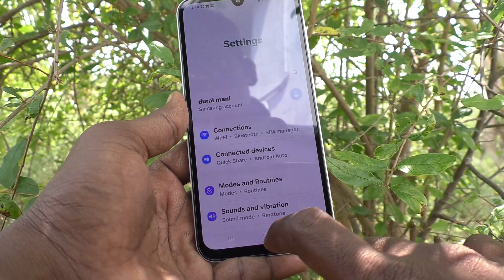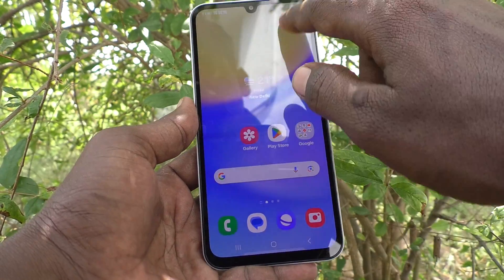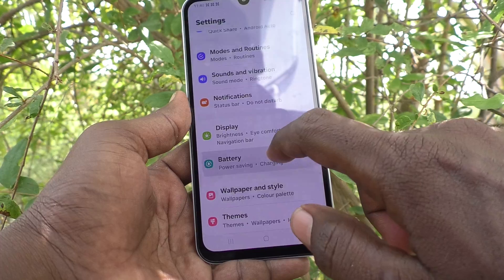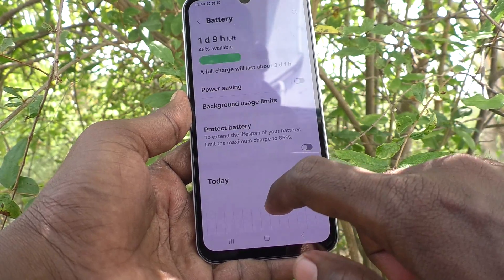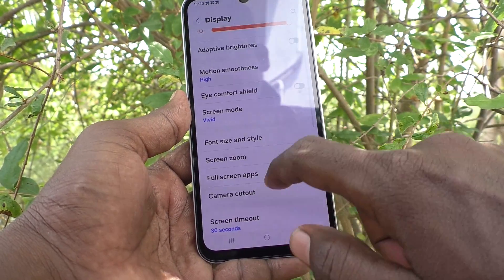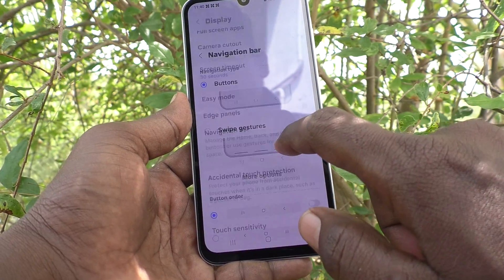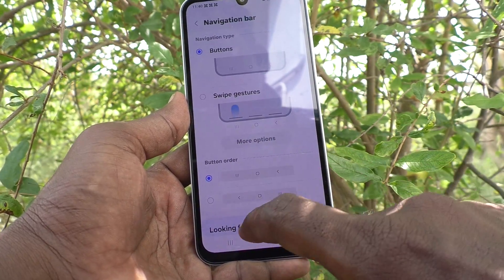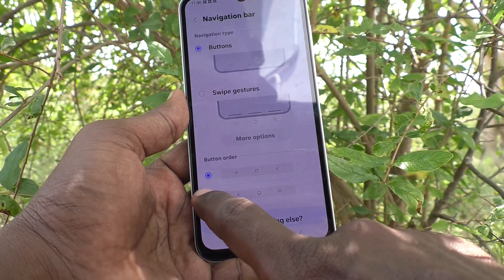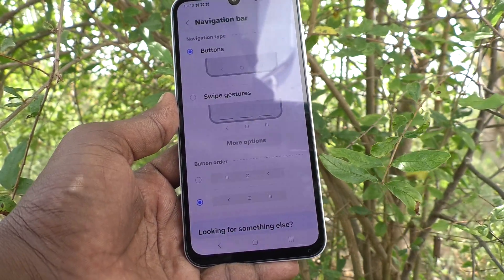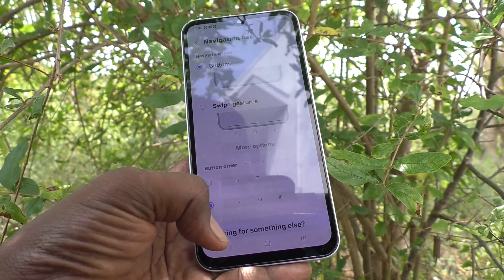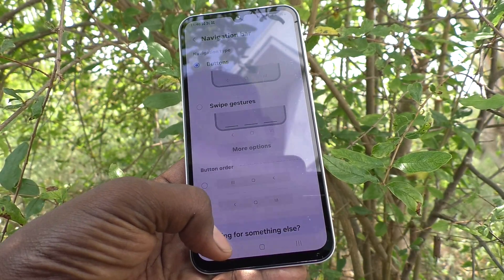To do that, go to Settings, then go to Display, then go to Navigation Bar. Here, select the second button order option, and the back button moves to the left side.